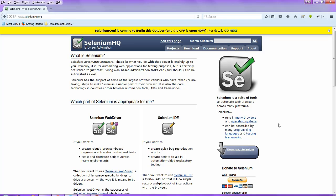If you have not installed Firepath or Firebug in your Firefox browser, that is not an issue. By using the Chrome browser you can get an XPath and the CSS selector value. So let us begin with this video session.